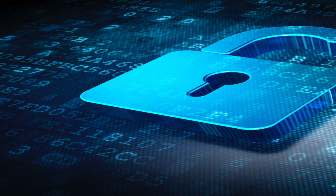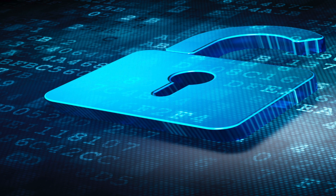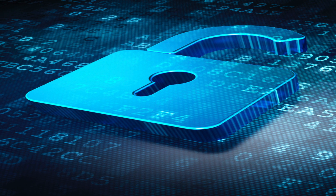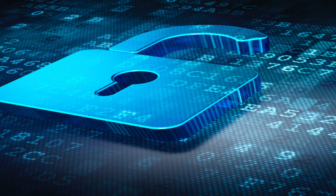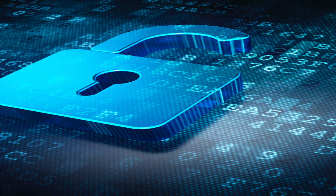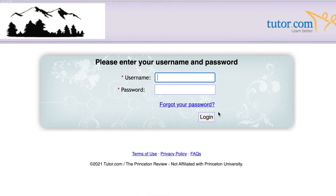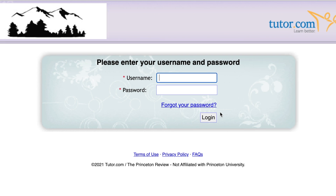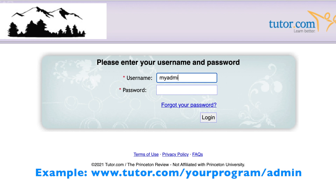This site unlocks valuable information about how students are using Tutor.com through your school or district. Your program's Tutor.com Client Services Manager can assist in creating Client Portal accounts for those who need them. So how do you access the data? Usually you'll go to your program's specific administrator URL, something like Tutor.com slash your program slash admin.